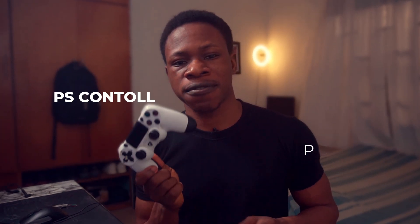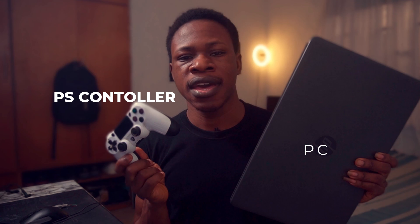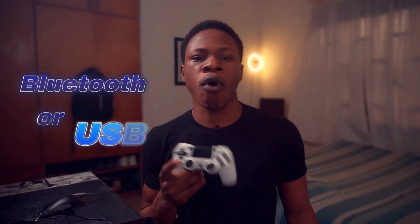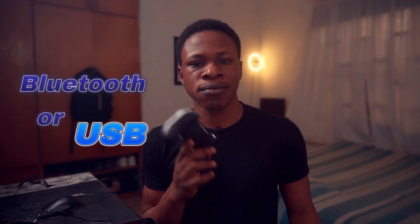Alright guys, welcome back. In today's video, I'm going to be showing you how to connect your PS4 controller to your PC, either using Bluetooth or the USB cable.